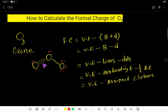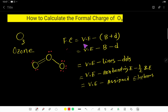Here is the Lewis structure of the O3 molecule, and we have to find out the formal charge of all the oxygen atoms. Formal charge equals valence electron in a free atom, or isolated atom, or neutral atom, minus number of bonds plus number of dots.